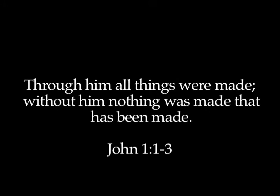He was in the beginning with God. All things were made through Him. Without Him was not anything made that was made. Verse 4, in Him, this Word, this Jesus Christ, this God was life.